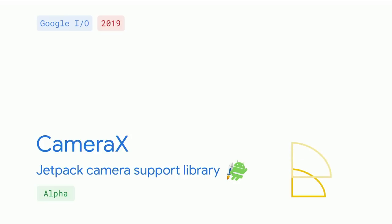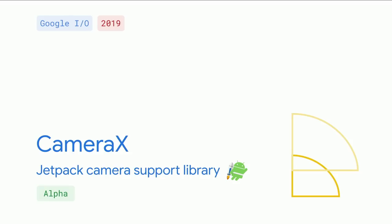So we're excited to give you this first glimpse into CameraX. This support library is launching as part of Jetpack in alpha. We develop completely in the open, part of the Android open source project. We update multiple times a year.